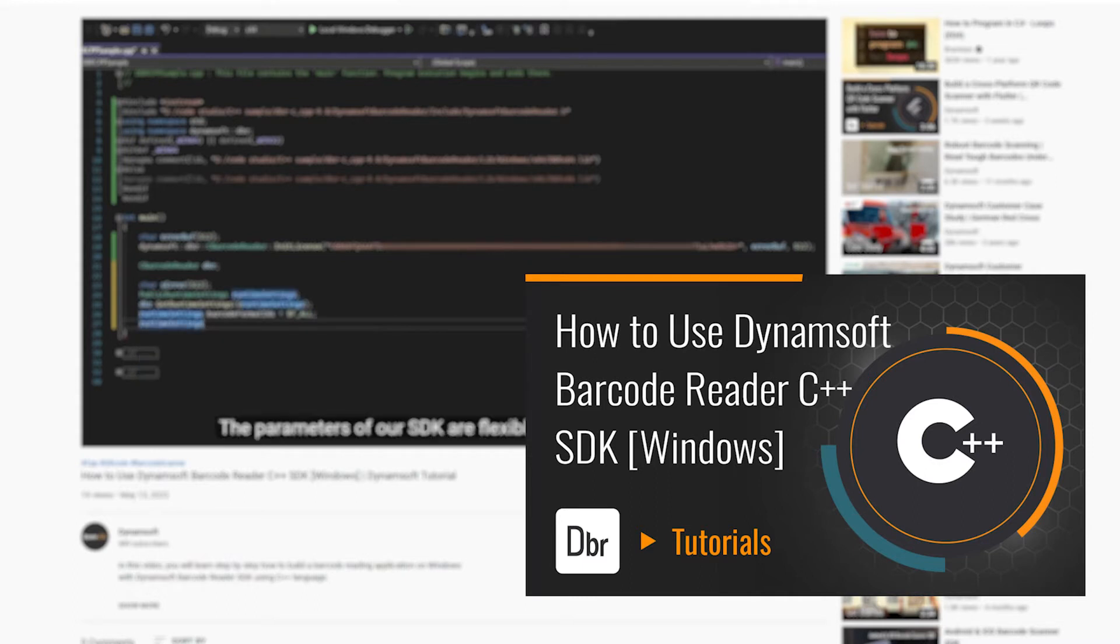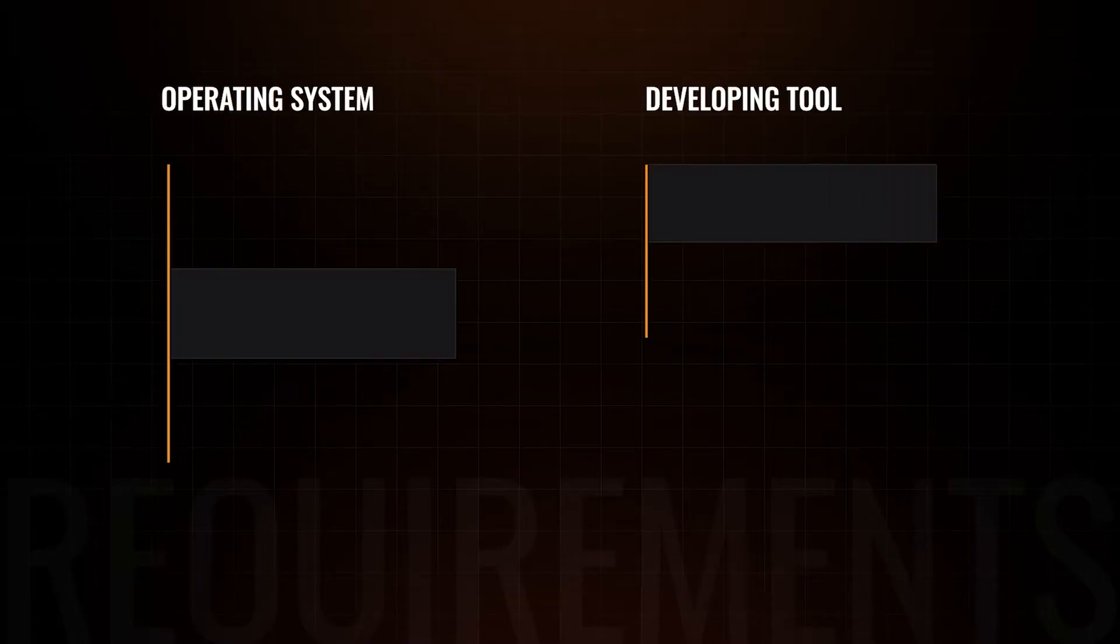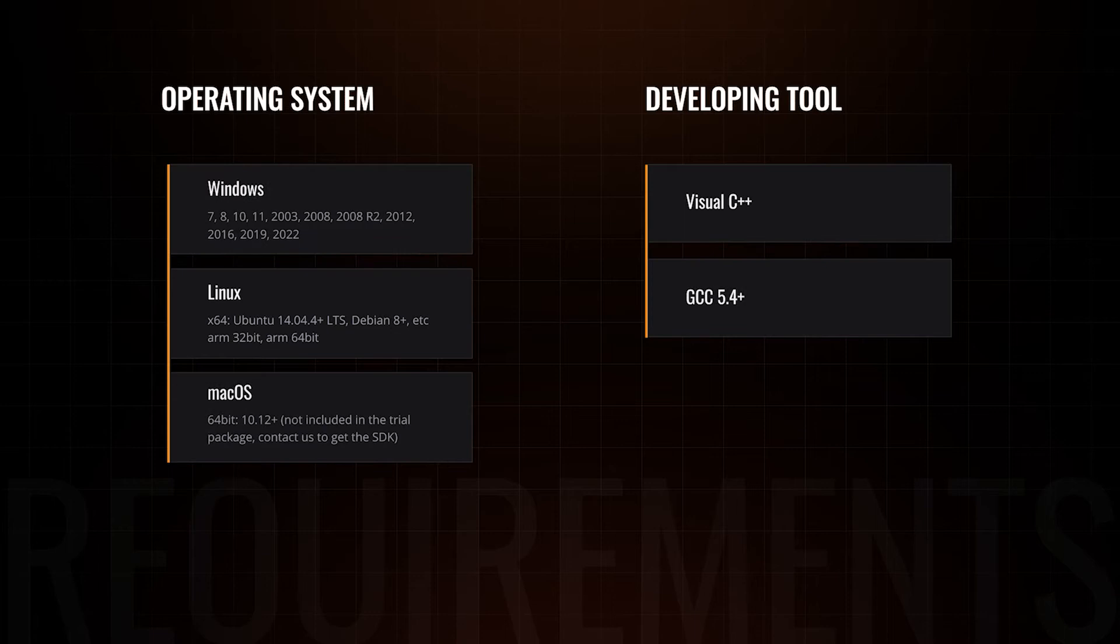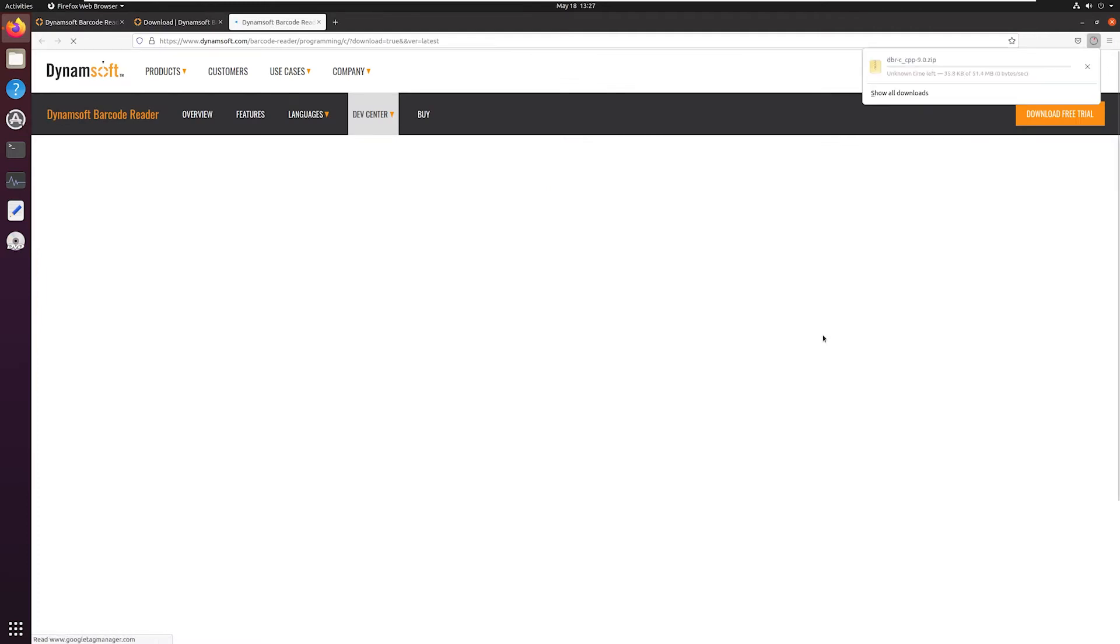If you're ready to dive in, let's first check the system requirements and you can follow the step-by-step tutorial in our online documentation. Download the SDK from dynamsoft.com and unpack the package into the directory of your choice.